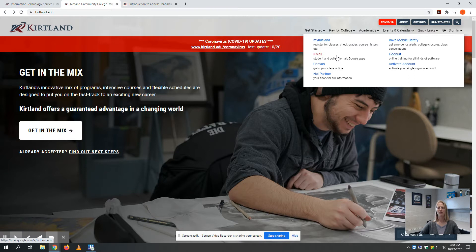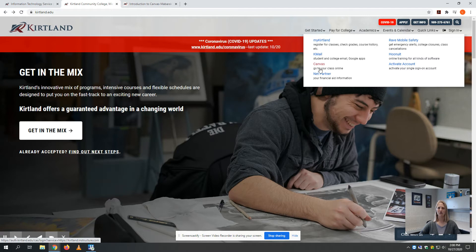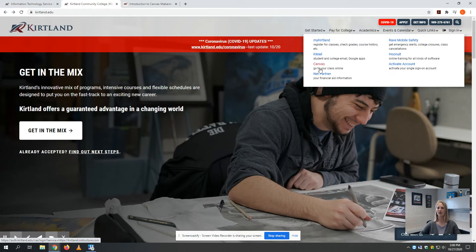Your Kirtland email account is your Kmail. Canvas is where you can access your courses, whether you're taking an online, hybrid, or in-person class. Typically, most classes have some component, if not the entire class, being delivered through that format.